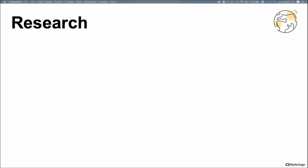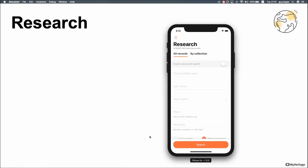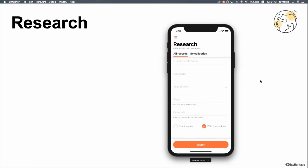Another feature we're very excited about is the new research feature. We've completely revamped the research forms in the app to help you find historical records easier and improve the overall experience. The new research forms have been out for iPhones for quite a while — a few months — but have only recently been released for Android. There's a whole new UI here. This is the basic form. You'll see the title Research, the number of historical records, and then two tabs: All Records or By Collections, meaning you can search in all records or search by collection. In the basic form you can fill in classic fields like first name, last name, year of birth, place, and keywords, and you can toggle for translation or exact search.